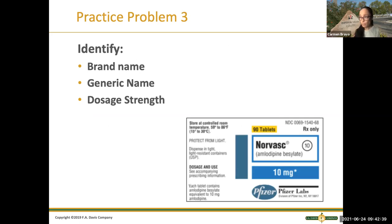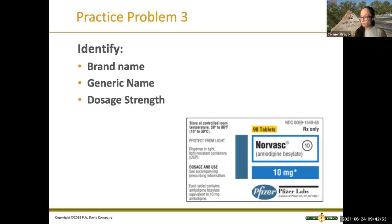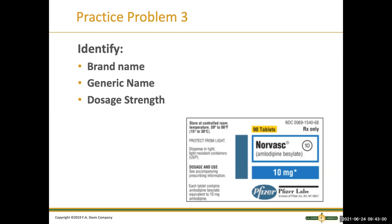Let's do this practice problem. Can somebody tell me what's the brand name of this medication? This is a blood pressure medication.